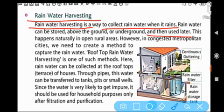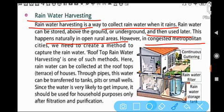This happens naturally in open rural areas. However, in congested metropolitan cities we need to create a method to capture the rainwater.